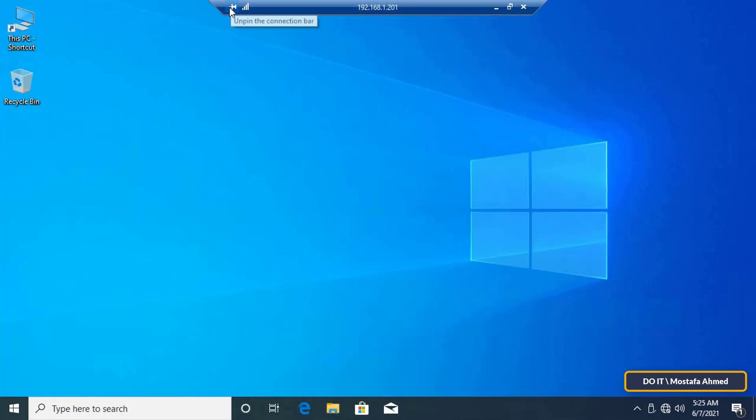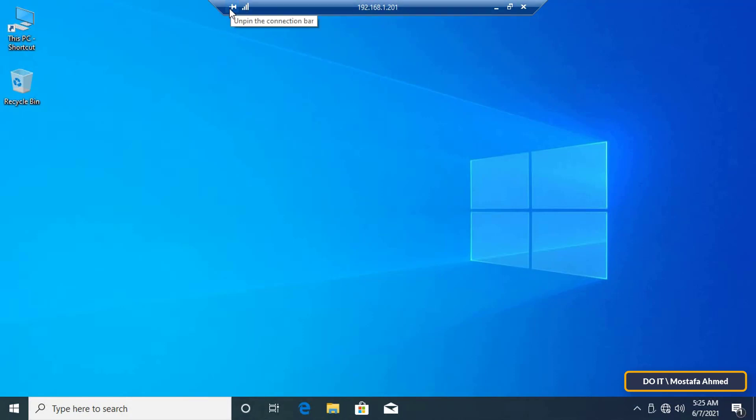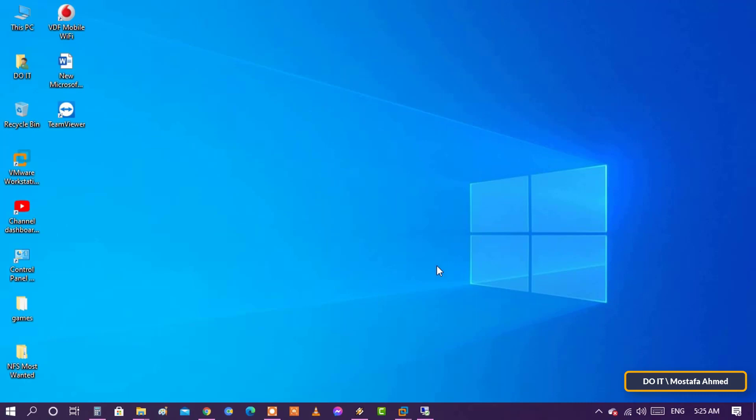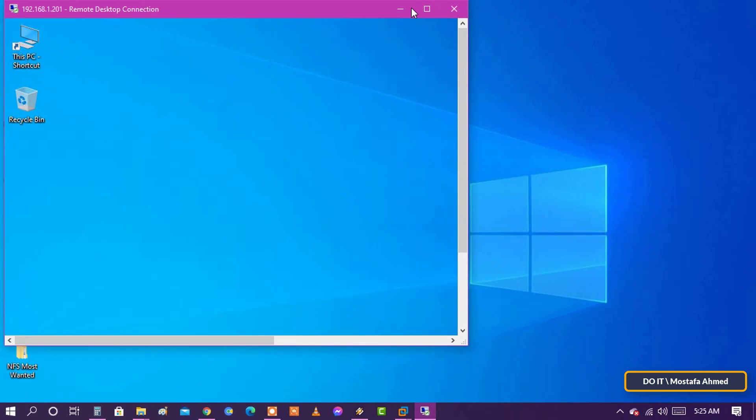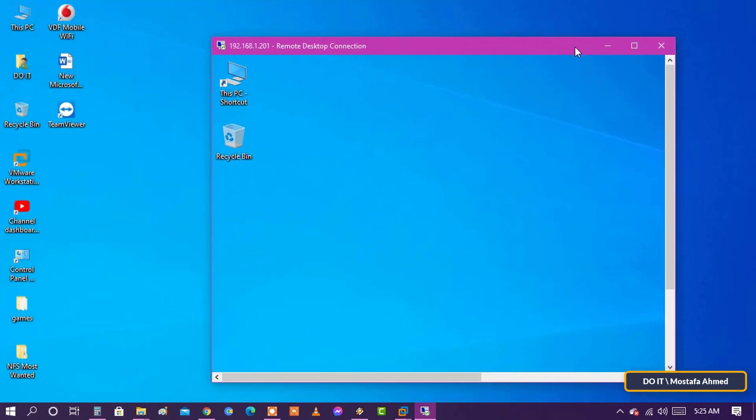At the top of the screen is a blue connection bar with various options. The buttons on the left side of the bar let you pin the bar and check the connection speed. Those on the right let you minimize the remote window to the taskbar, change the window size, and terminate the remote session. When you're finished, click the close icon to end the connection.